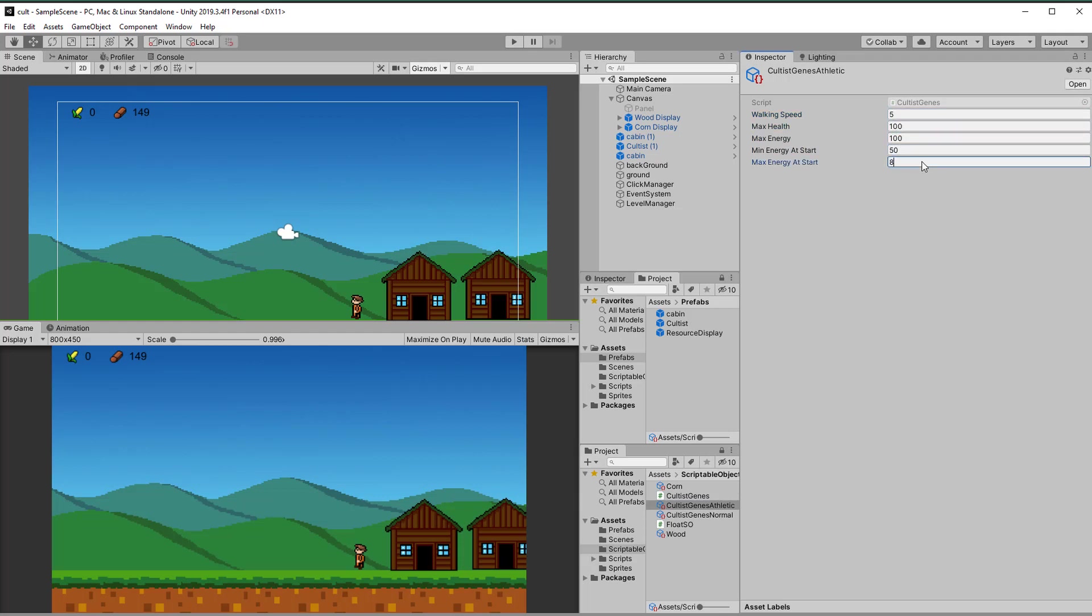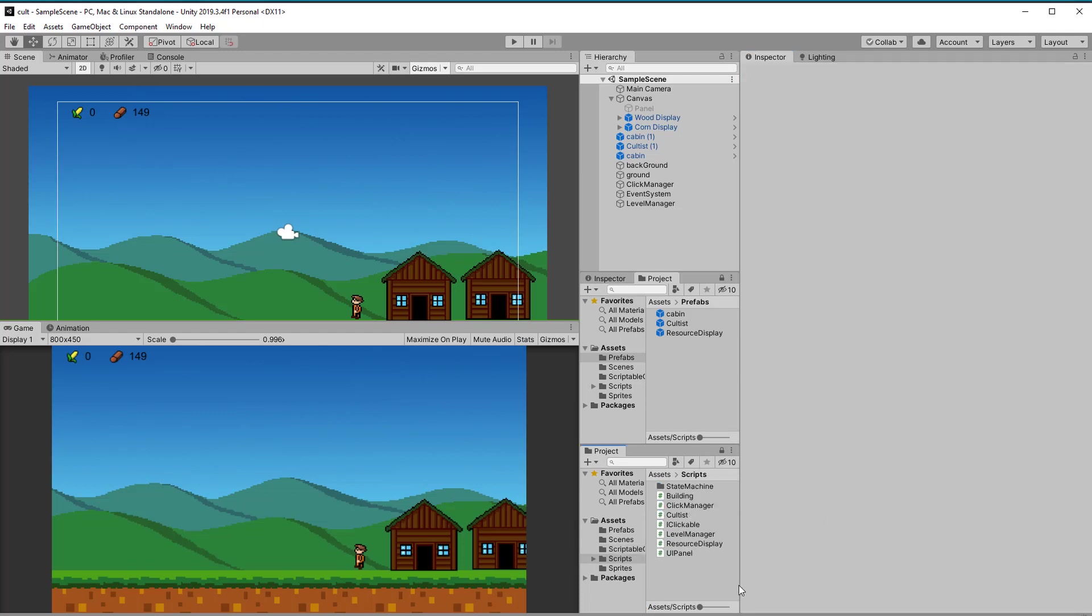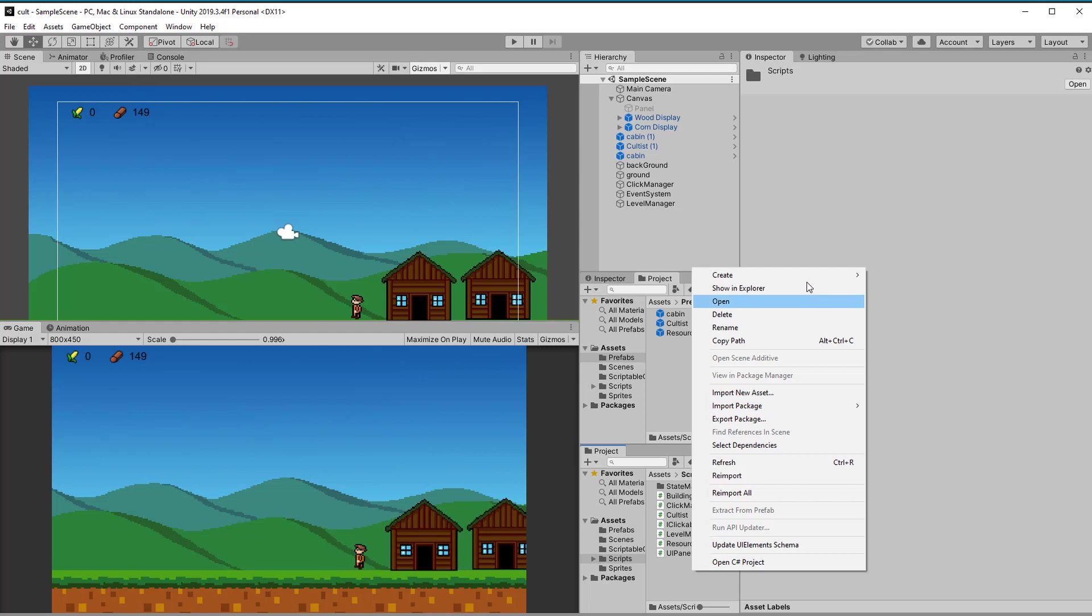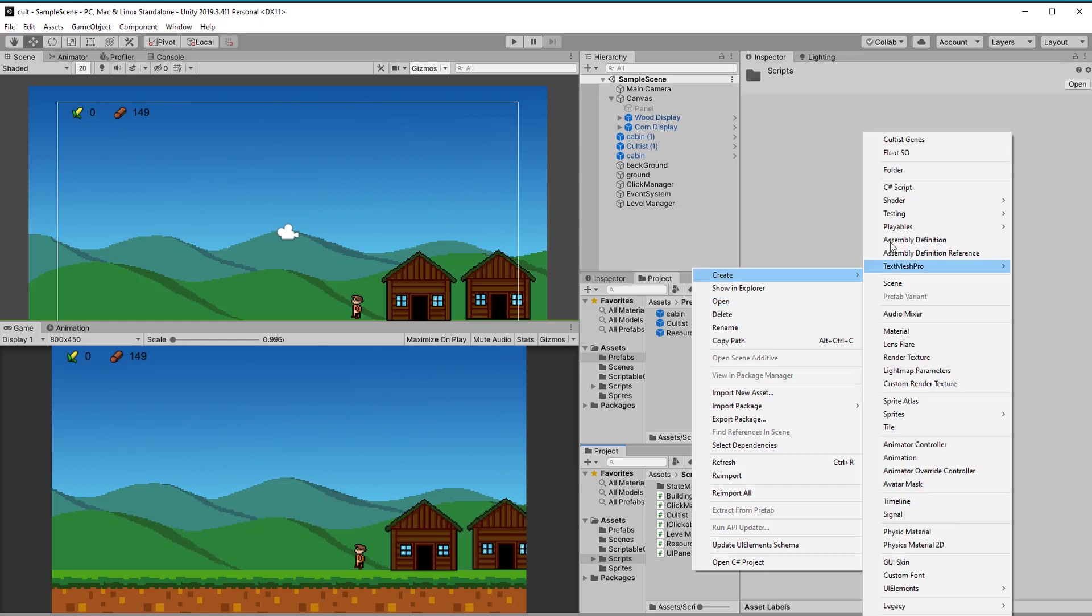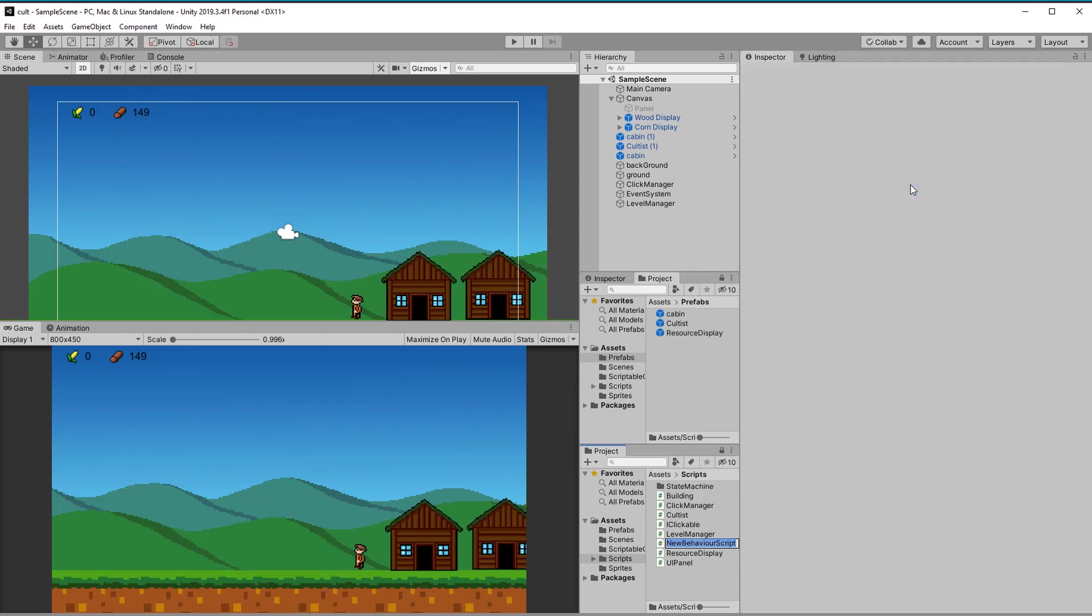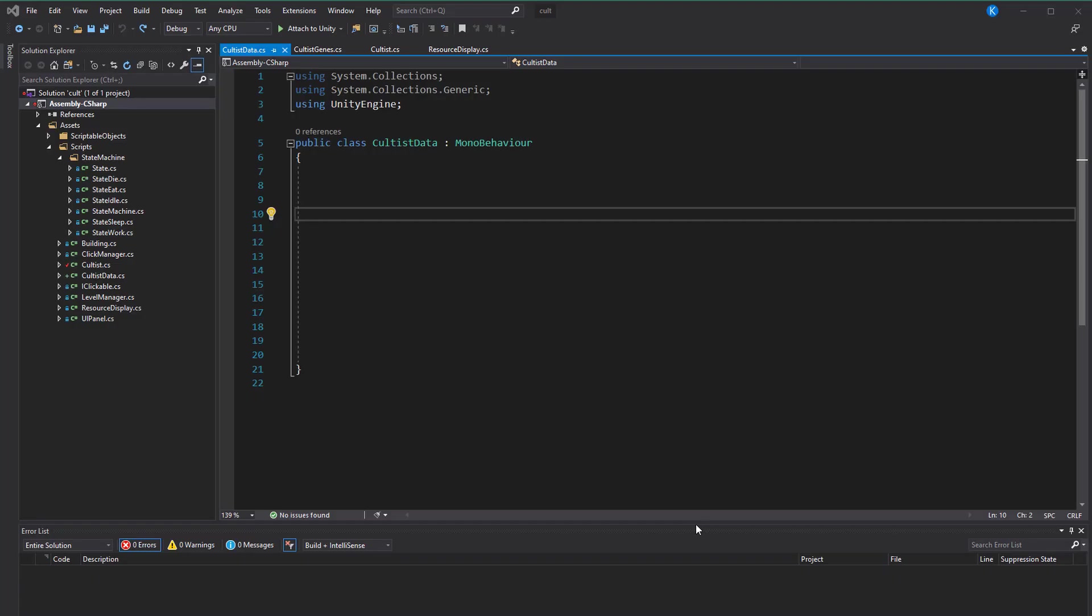Now it's time to move on to the dynamic data. All of the dynamic data will be stored in a class called cultist data. By removing the MonoBehaviour from it, we can create instances of it in other scripts and also serialize it.